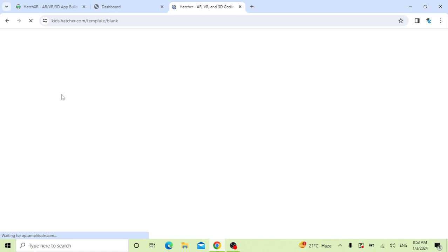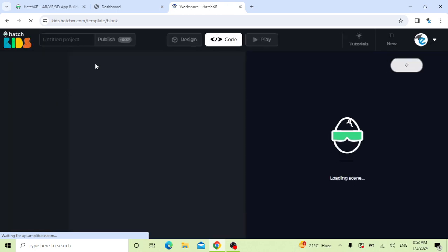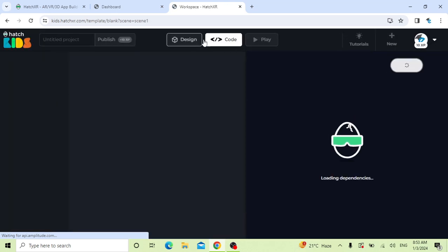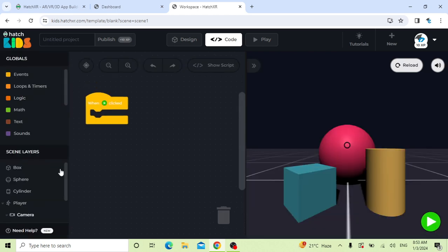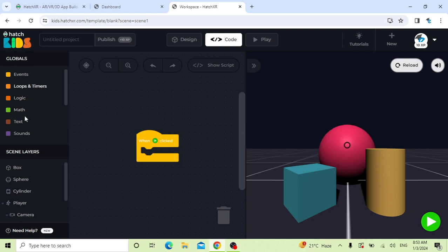After clicking new project, you can see this is our interface of HXR. On the left side, these are the events, loops, time, logics, math, text, and sound. These are our blocks.